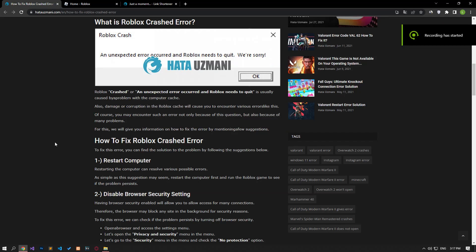Hello everyone, welcome to the Bug Expert channel. In this video, we will talk about solutions for friends who encounter the Roblox crashed error. This error is usually caused by a problem with the computer cache.